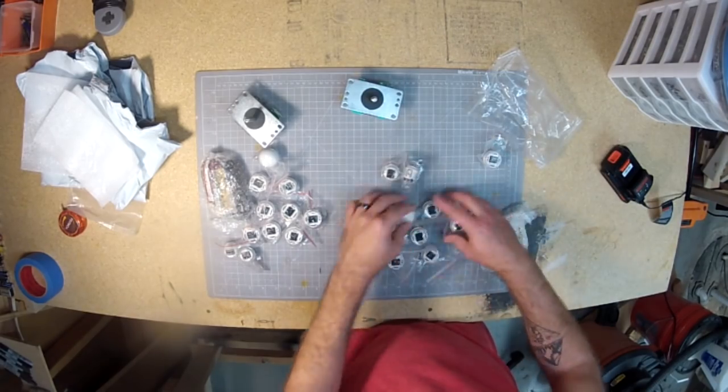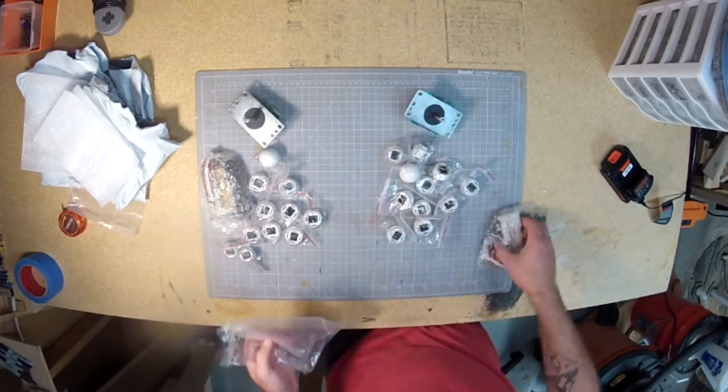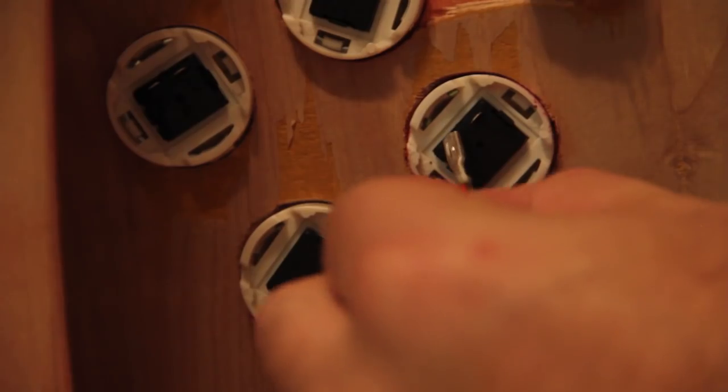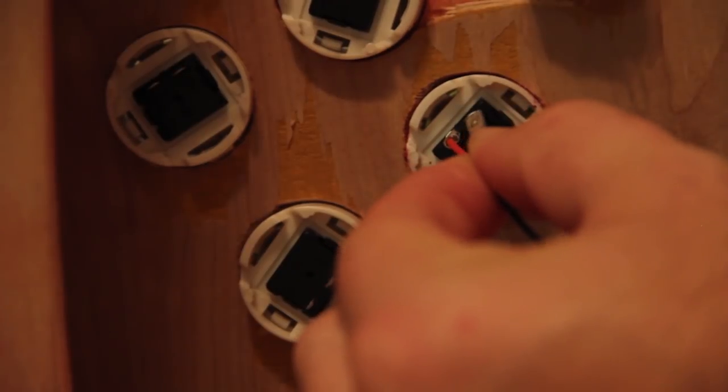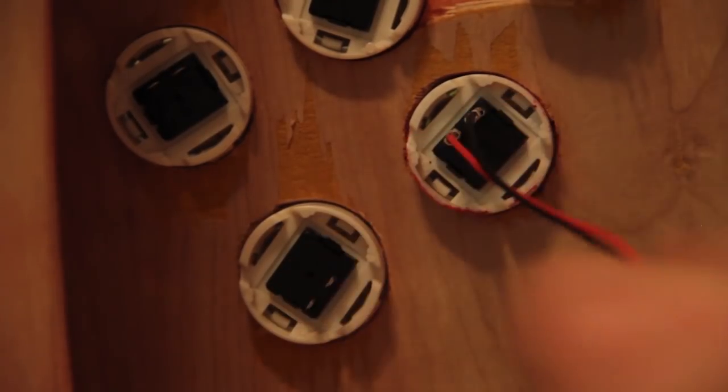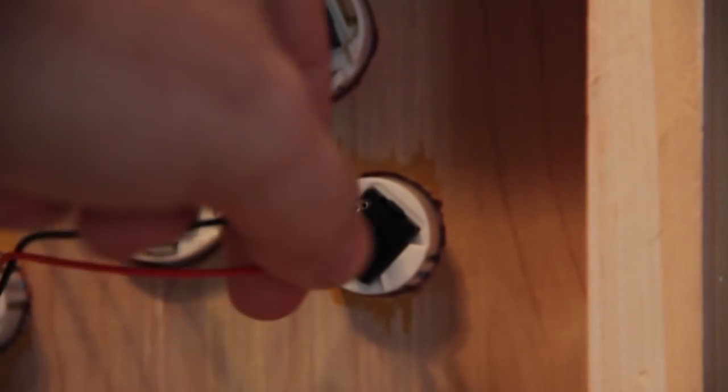To hook up the buttons just place the red and black wires onto the button terminals. It doesn't matter which one they go on since it's just a momentary switch. What's nice about these is they snap right into place so they won't fall off accidentally. Then just plug the other end into the chip.